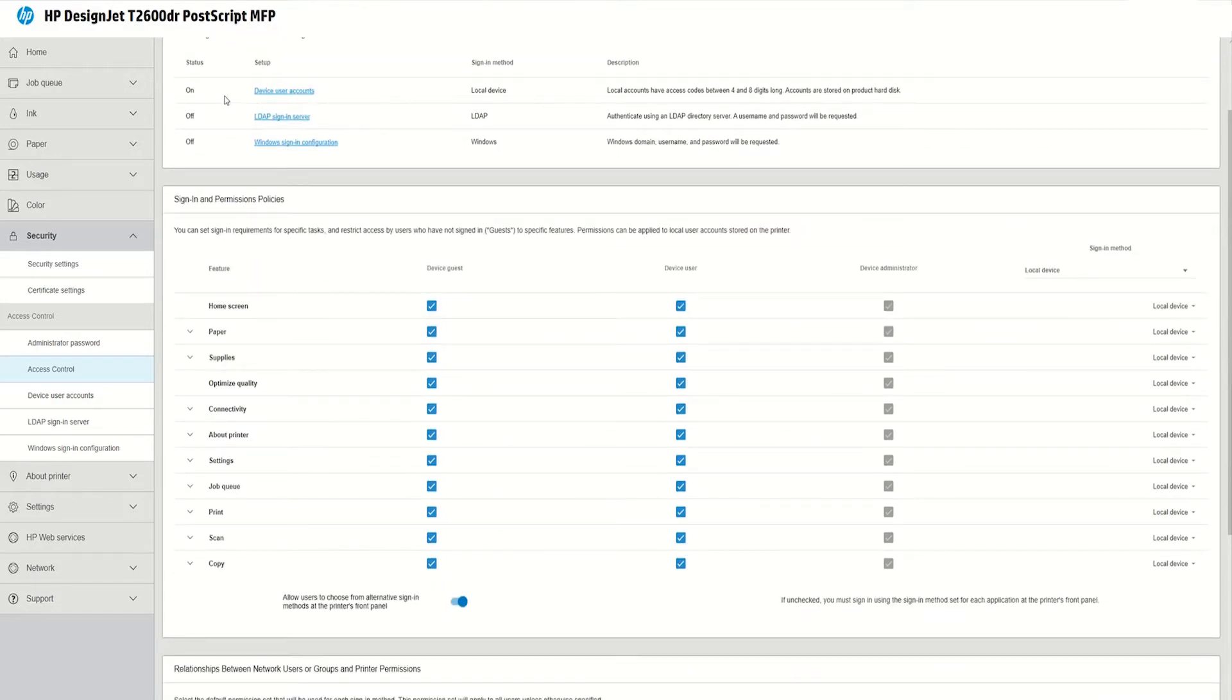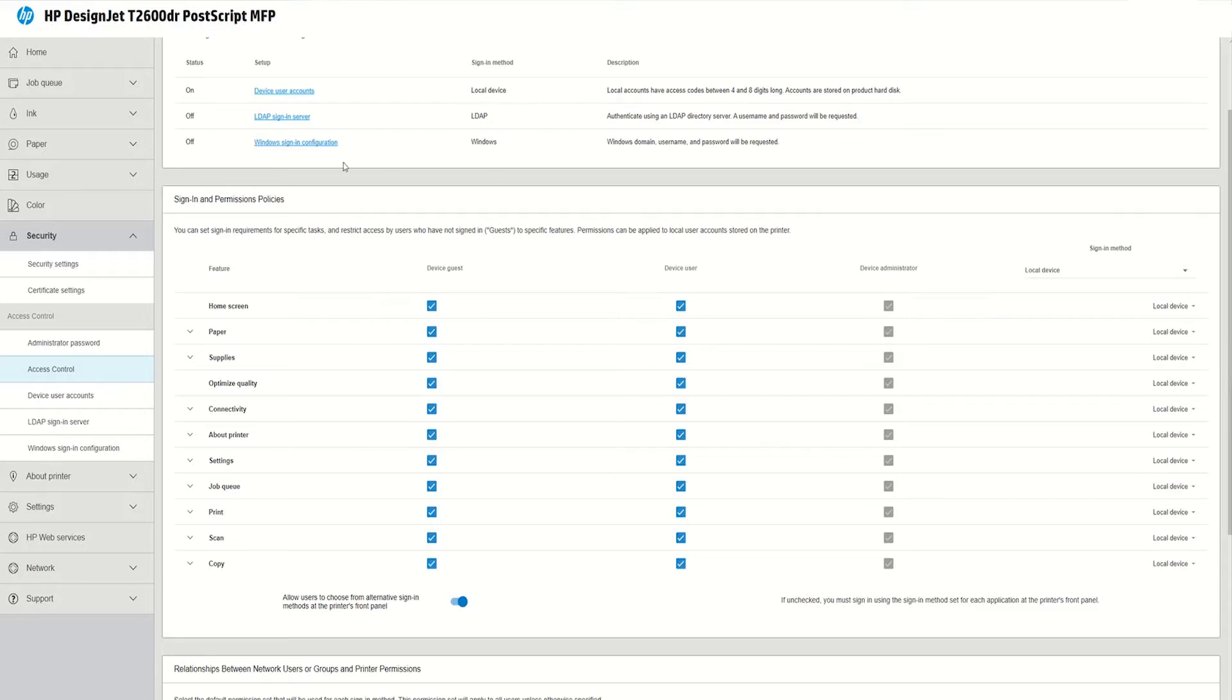So you can use as a sign-in method the device user accounts. So basically you create accounts on the device and this is what we are going to do now. Or you can link your accounts to your LDAP or Windows Active Directory.